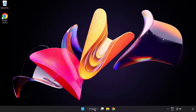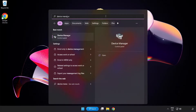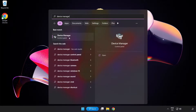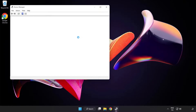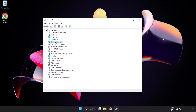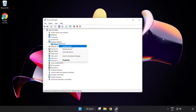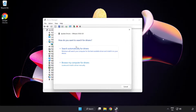Click the search bar and type Device Manager. Click Device Manager. Click Display Adapters. Select your Display Adapter. Right-click and click Update Driver. Search automatically for drivers.